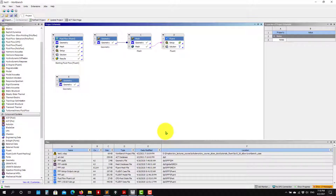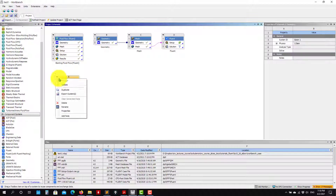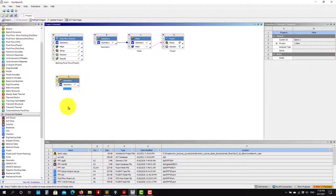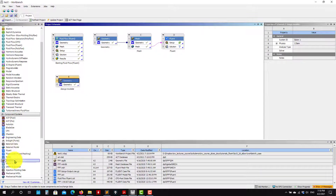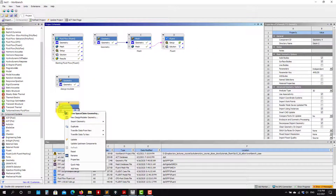Welcome back to the continuation of this tutorial. Now let's move to SpaceClaim. We have the same modeler here, so let me rename and call it 'Design Modeler', and let me put here a new one — this will be SpaceClaim.